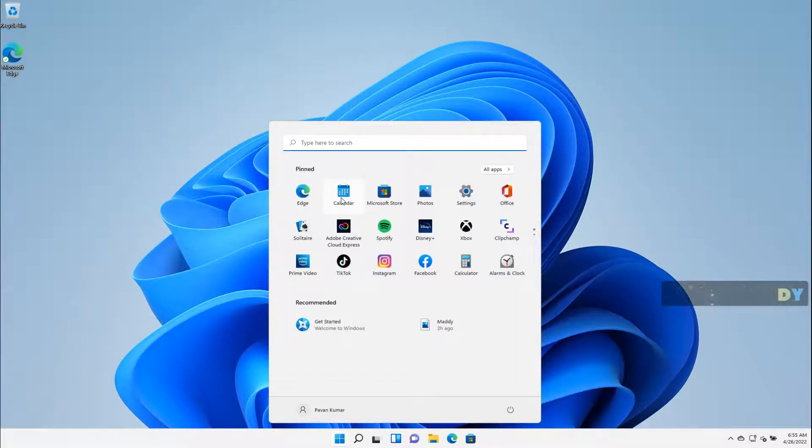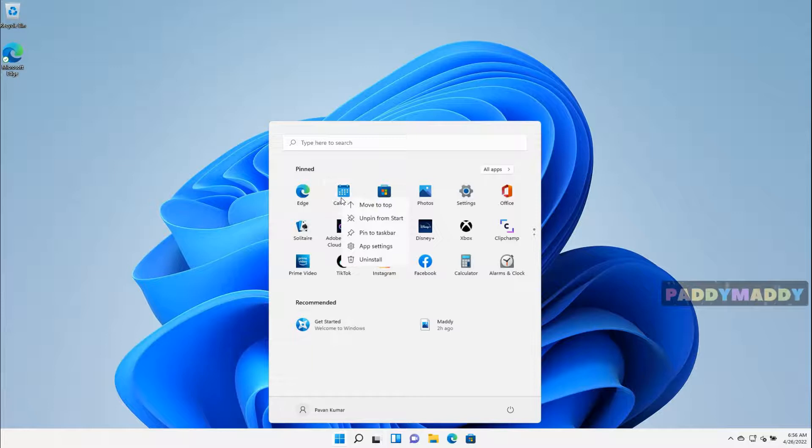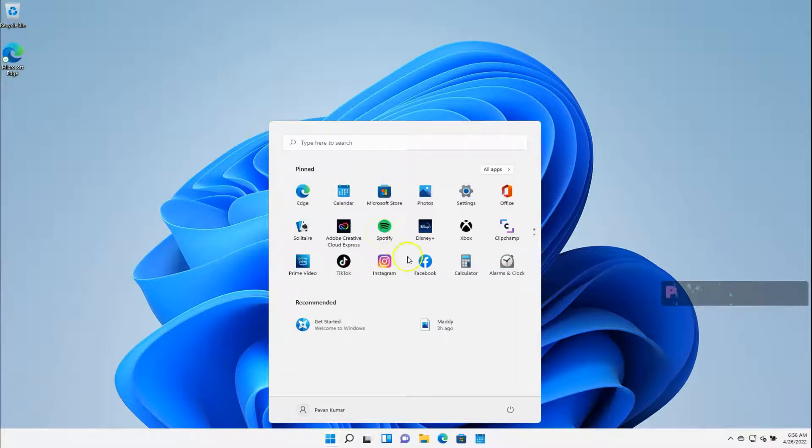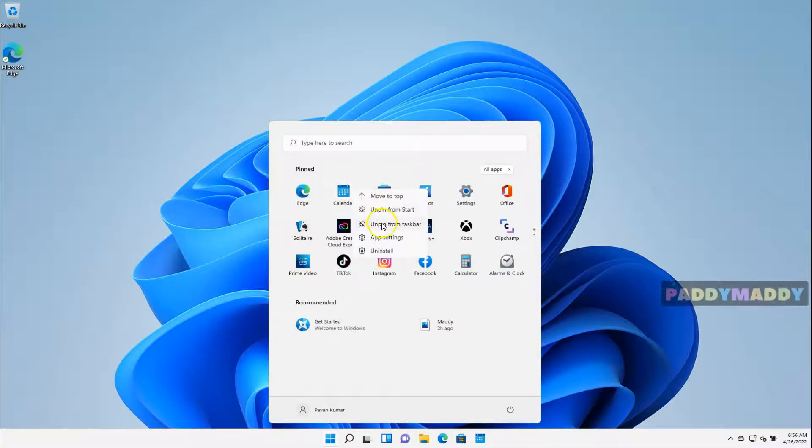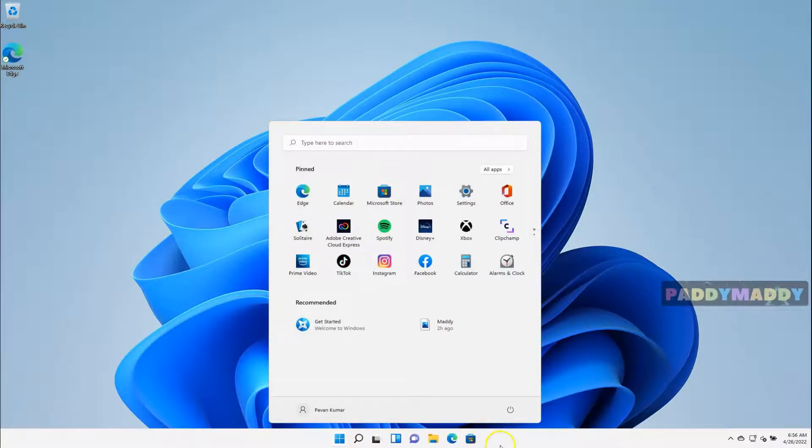Simply right-click and pin to Taskbar. This is going to come here automatically. This is called Pinning. And also I can unpin so that it will go off from this place.